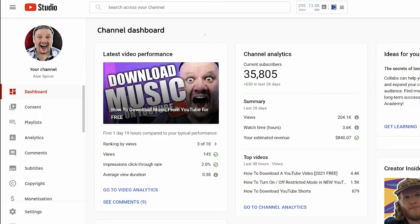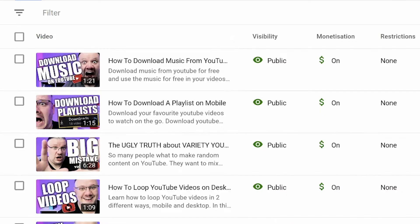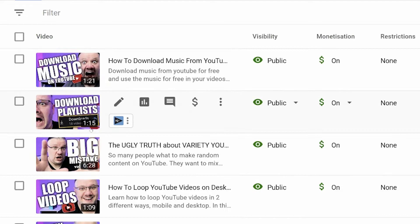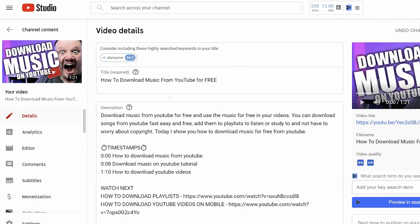First of all, you'll need to select your video. Click on Content on the left-hand side, and pick any video that you're choosing to turn off the likes and dislikes from. I'm going to randomly pick one here.